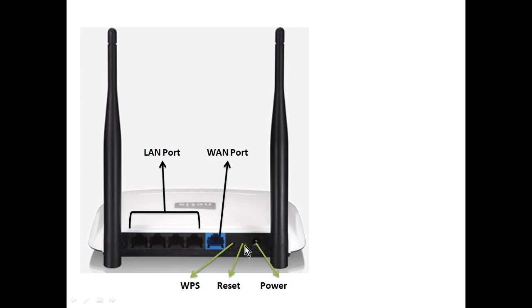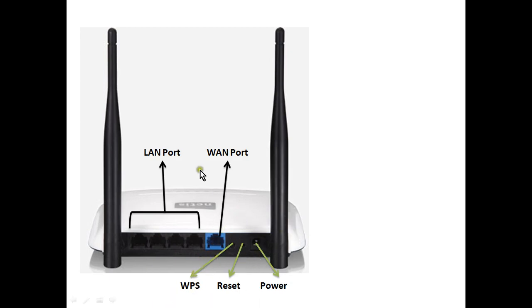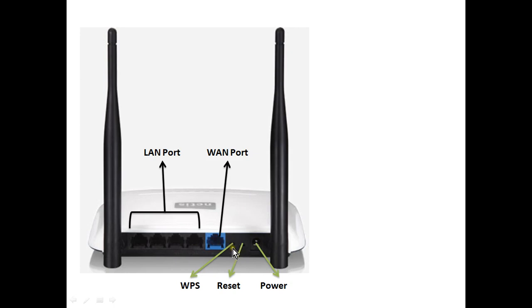We can use this reset button if we forgot the IP address of this wireless router and are unable to do any settings. We will press this button for 5 seconds to put all the settings in factory default.